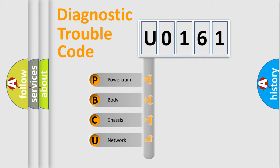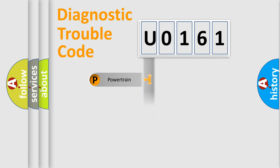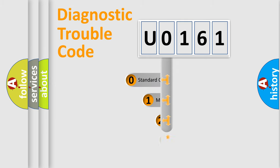We divide the electric system of automobile into the four basic units: Powertrain, Body, Chassis, Network. This distribution is defined in the first character code.